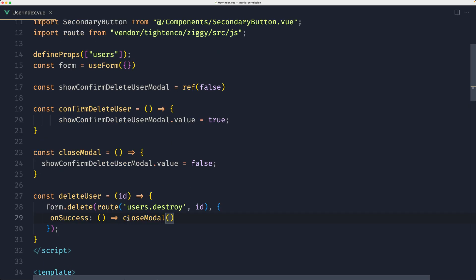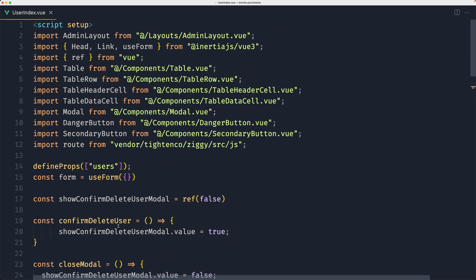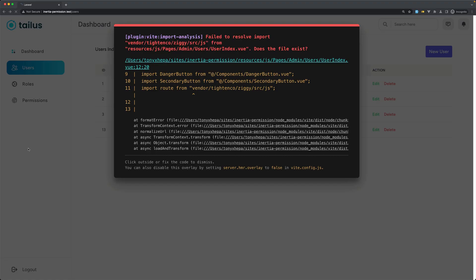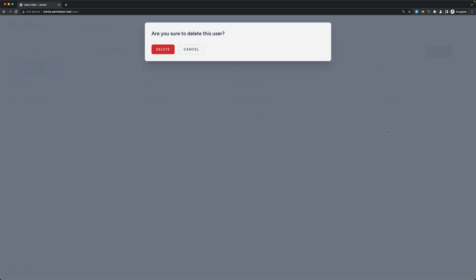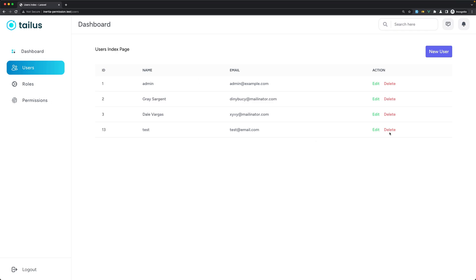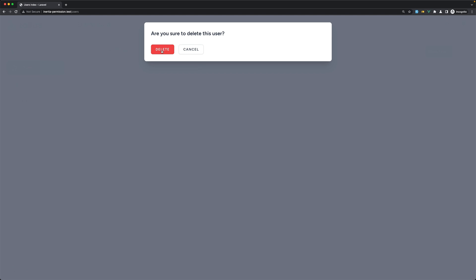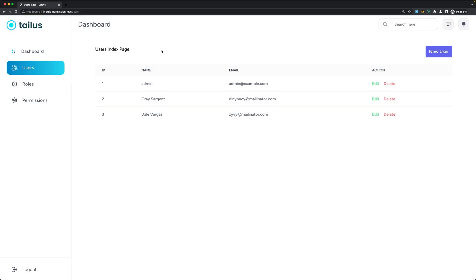We have a problem with the route — we don't need this part here. Now we're okay. Let's delete that test user — let's say Delete and yeah, it's deleted. Okay friends, that's it for this video. I hope you enjoyed it and see you in the next one. All the best!